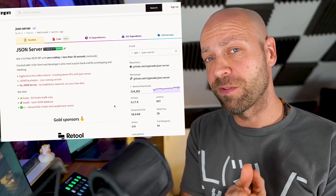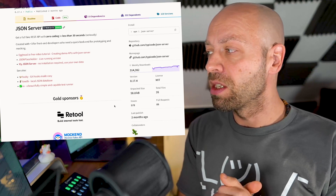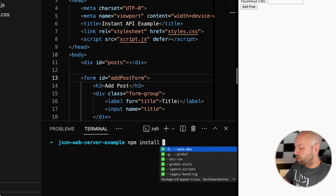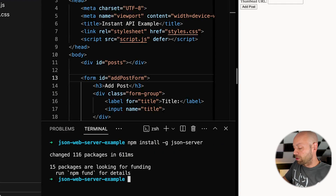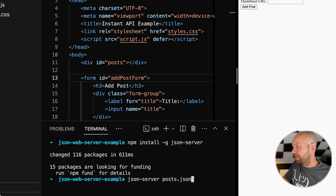The package we're going to be using is called JSON server. Essentially what it does is take a JSON file and treat that as the data that would normally be stored in your database as the API data. That enables us to create just a simple file and serve it up as an API, and it's actually really flexible. To install it we run npm install with the -g flag to install it globally, then run json-server followed by a filename — for example, posts.json.